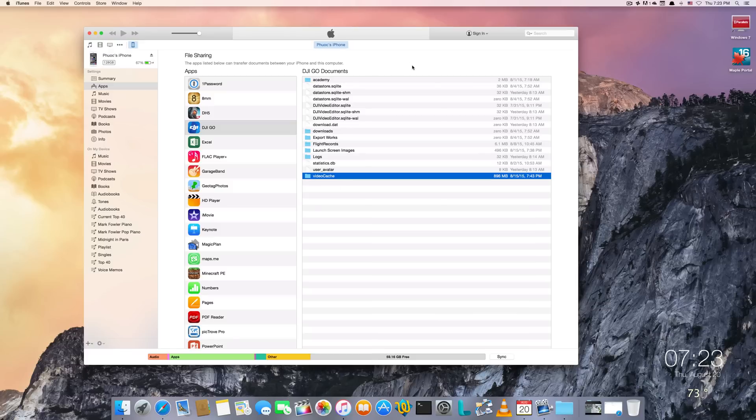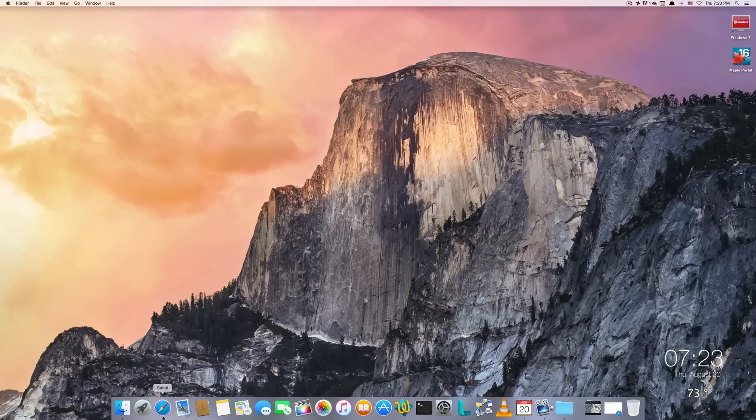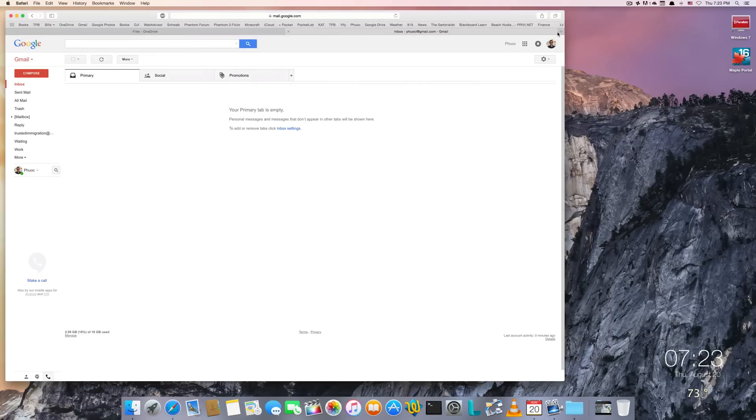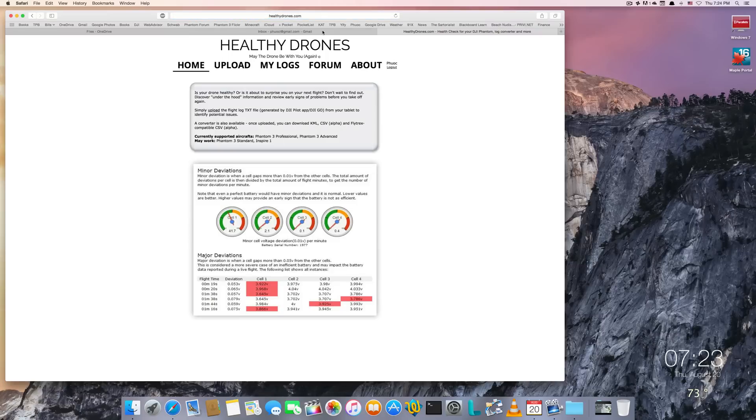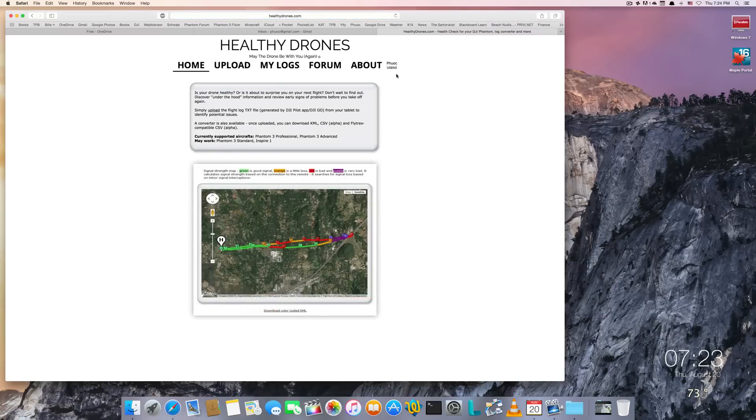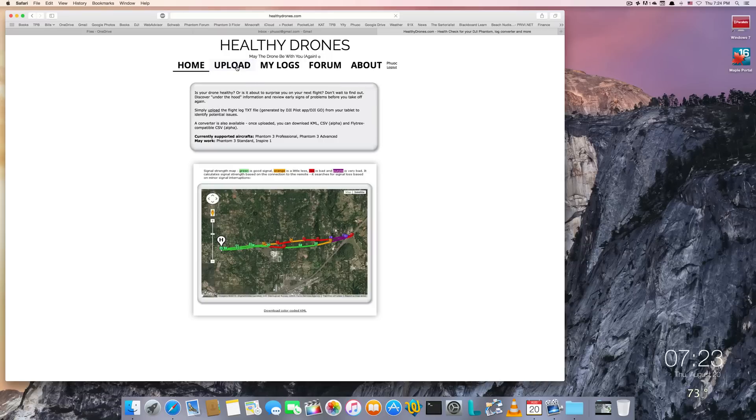So once you've exported your flight records out of the app, you can go ahead and quit iTunes. Go to Safari and surf to HealthyDrones.com, register, go through the whole process of registering your account, and then you just click on Upload.